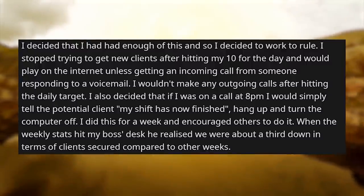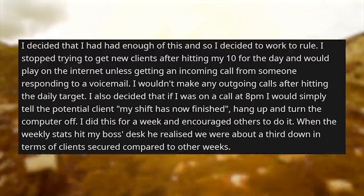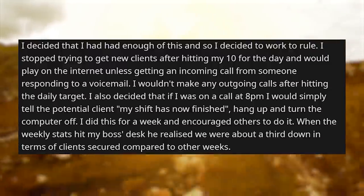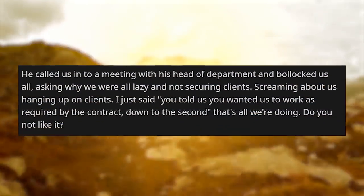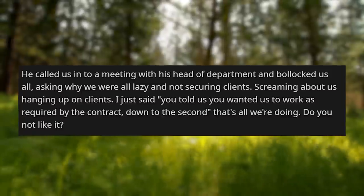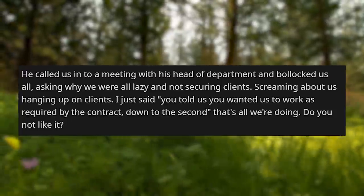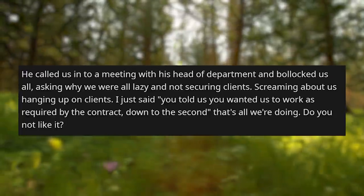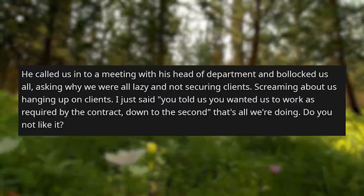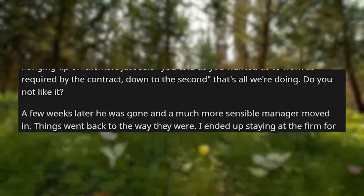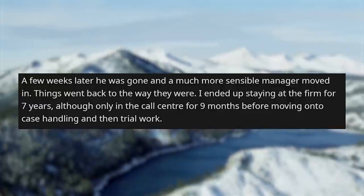I also decided that if I was on a call at 8pm, I would simply tell the potential client 'my shift is now finished,' hang up, and turn the computer off. I did this for a week and encouraged others to do it. When the weekly stats landed on my boss's desk, he realized we were about a third down in clients secured compared to other weeks. He called us into a meeting, screaming about us being lazy and hanging up on clients. I just said: 'You told us you wanted us to work as required by the contract, down to the second. That's all we're doing. Do you not like it?' A few weeks later, he was gone and a much more sensible manager moved in.